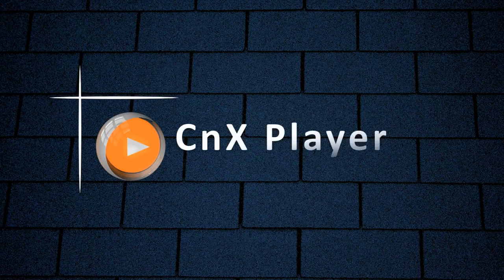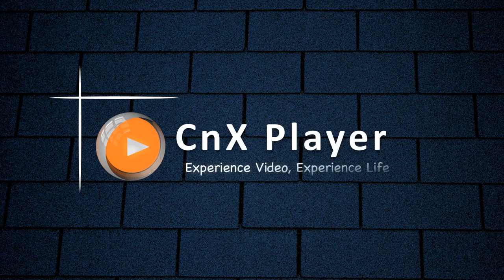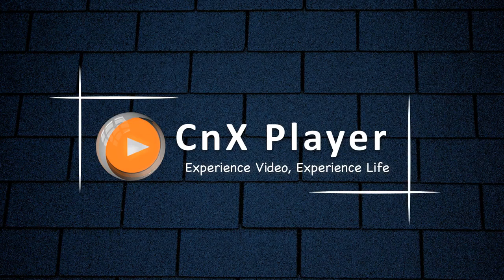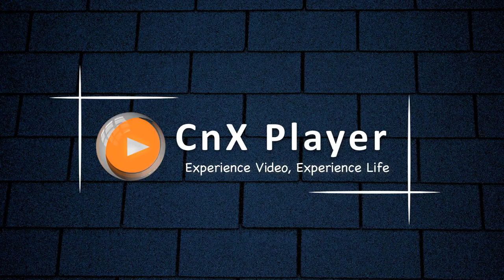Welcome to the world of media platform called CNX Player, Experience Video, Experience Life. The only video player which plays all your digital content with ease.